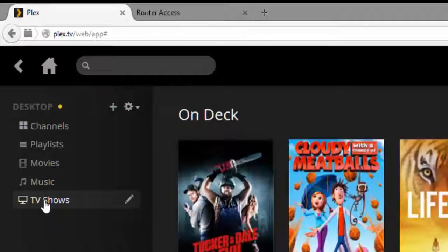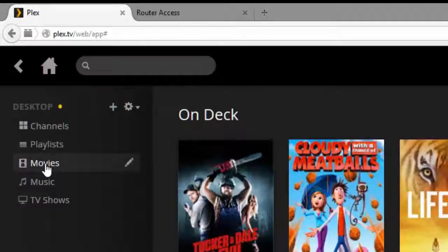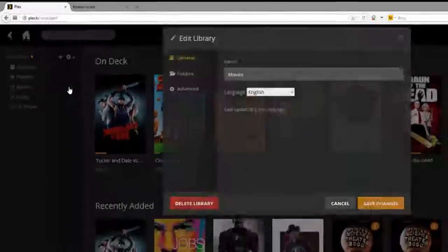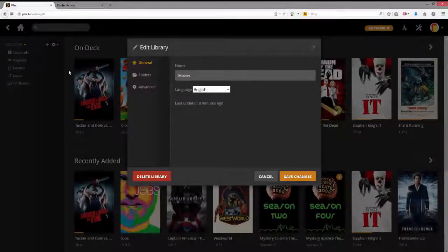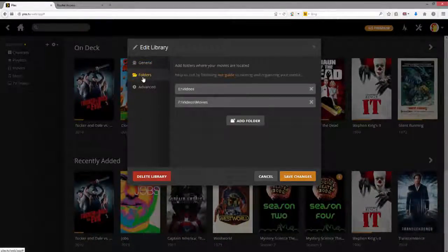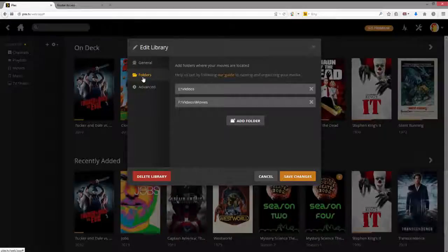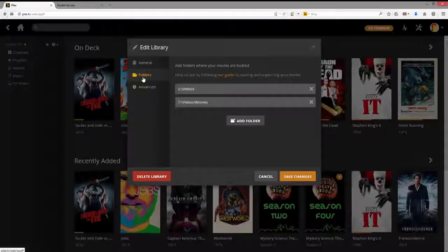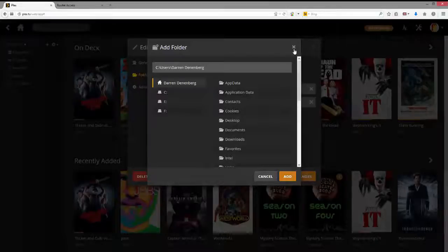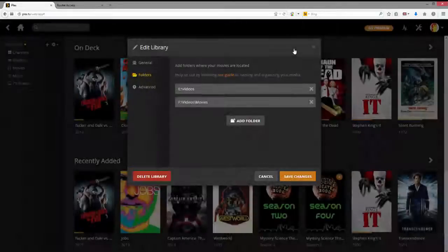If you have named your folders properly, as we did in the previous video, what you'll want to do is, first for movies, if you click on this little pencil icon right here, and then click on Folders, you can specify where your videos are stored. In my case, some movies are on the E drive in the Videos folder, and other movies are in the F drive in the Videos backslash Movies folder. And if you want to add another one, it's very easy. You click Add Folder, and you can add whatever folder it is.